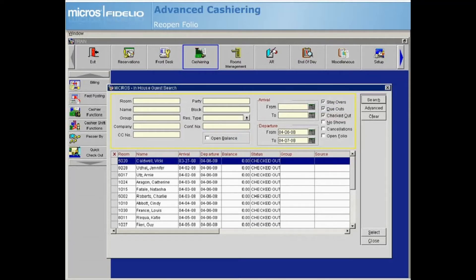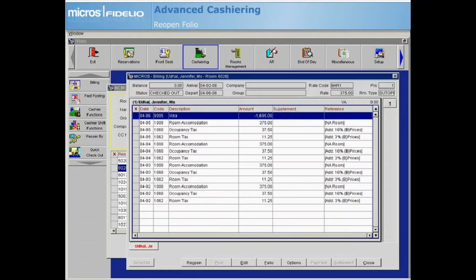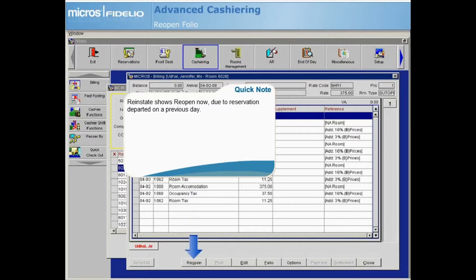From the search results, highlight and select the reservation to access the billing screen. If the guest departed today, the Reinstate button would display. However, because this guest departed on a previous date, the button will display as Reopen.